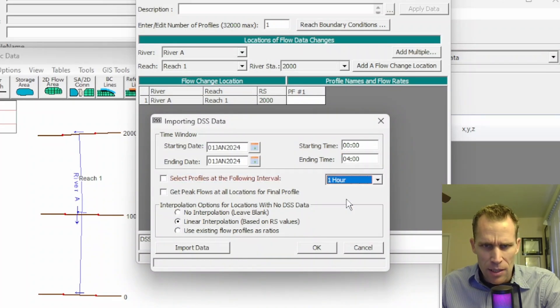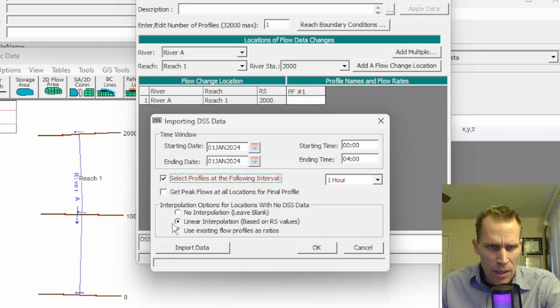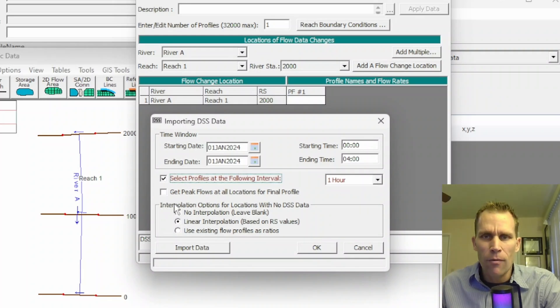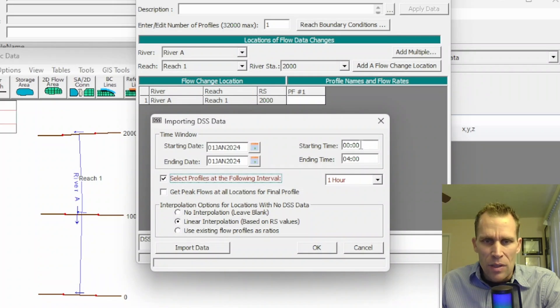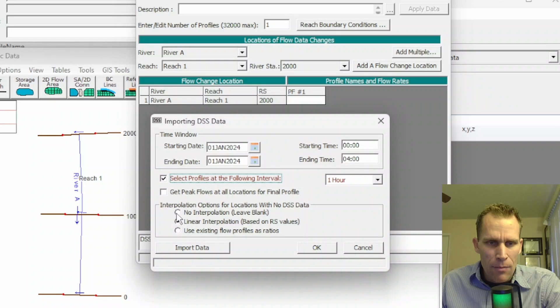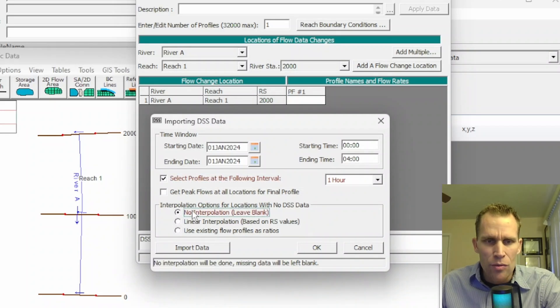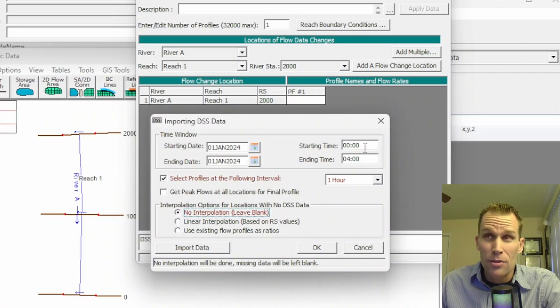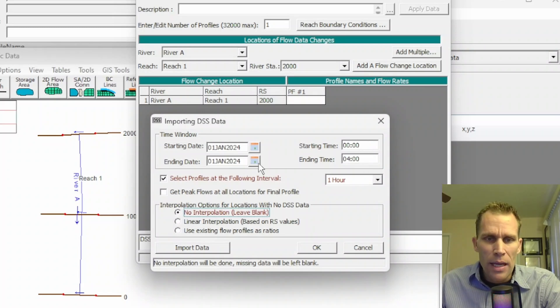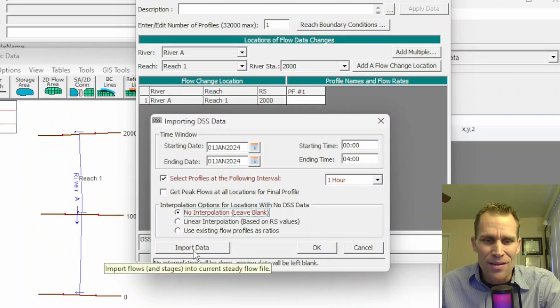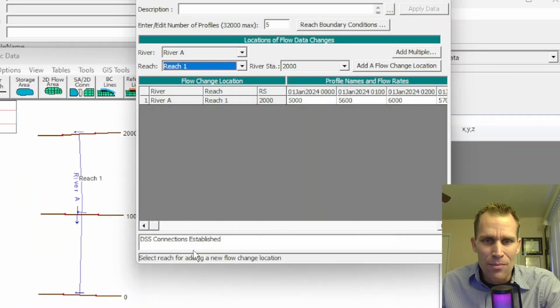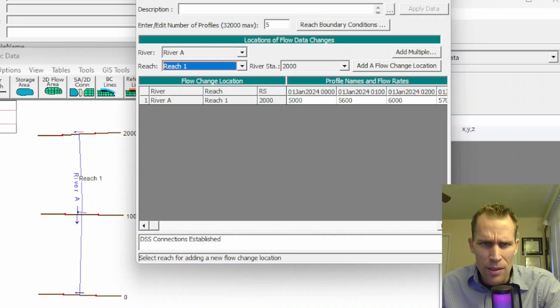I have a few other options here. For instance, if I wanted to select one hour at a time, in fact, that's probably what I want to do. Then it'll create a profile for each hour or whatever interval that I set here between the starting and the end date time up at the top. And then down below here, I would have the option to interpolate in the event that my particular time interval does not fall on the same data value from the DSS path. So let's go ahead and click OK here. Actually, first, we need to click the Import Data button. So I click Import Data. And the data has been imported.